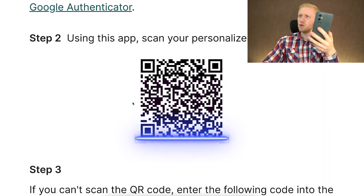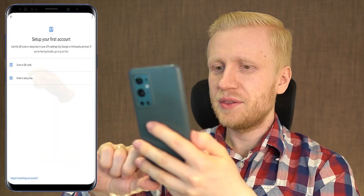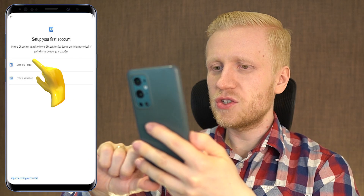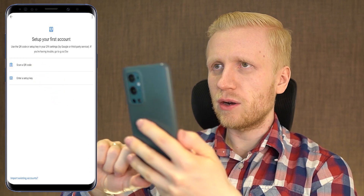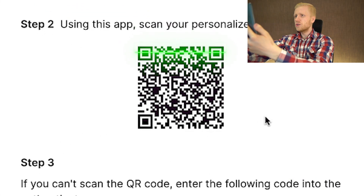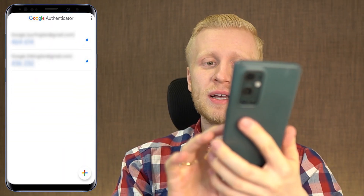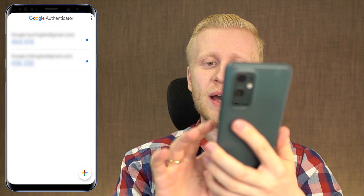The second option, which is probably easier if you have two devices — your computer and phone, or two phones — is to scan the QR code. You click the plus sign, then 'scan a QR code', then go to the computer and scan the code right there. It usually picks it up quite easily, and now you can see the code right here.